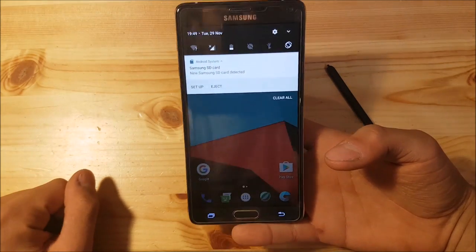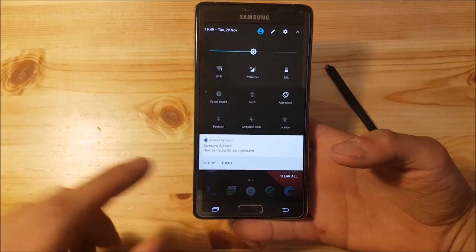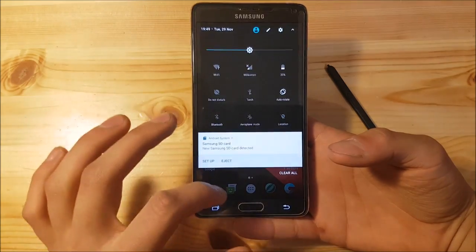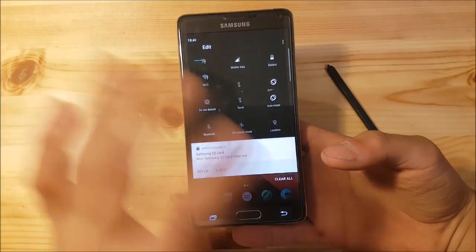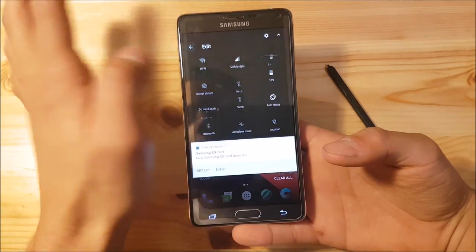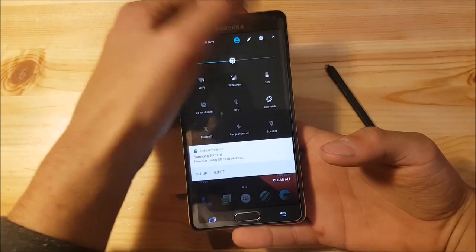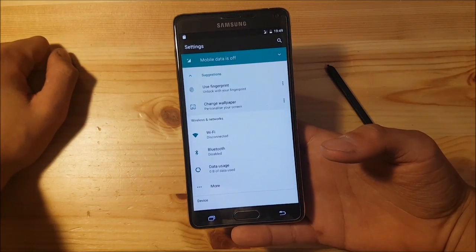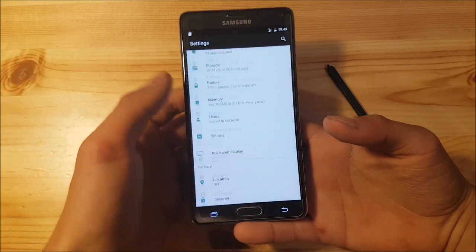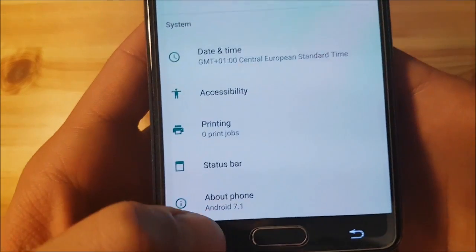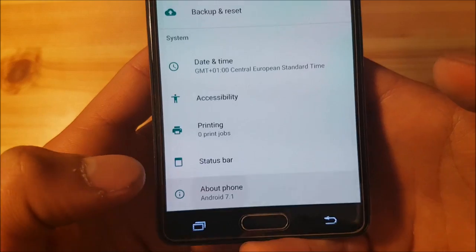Here you have the new notification panel. You can pull down twice as you can see. You can edit these toggles and go to the settings.